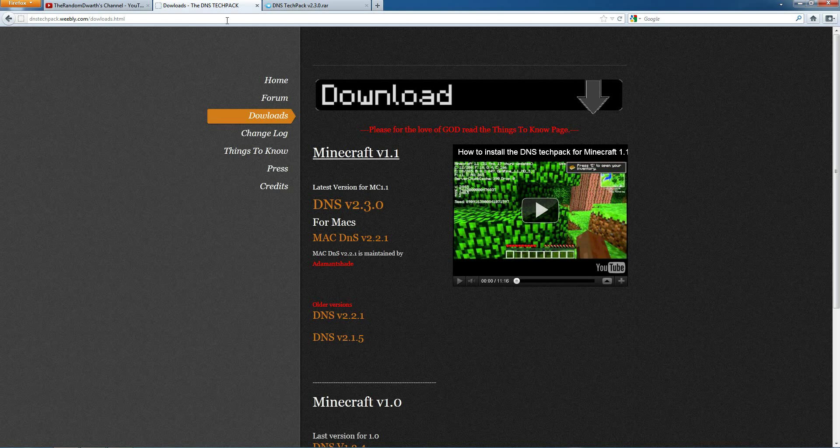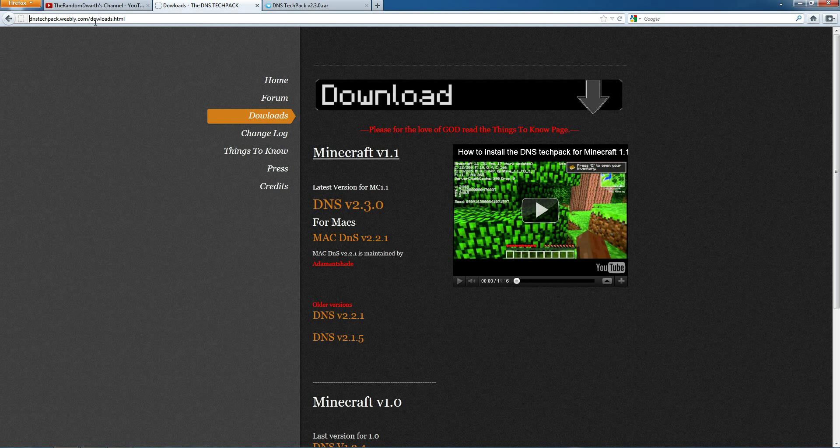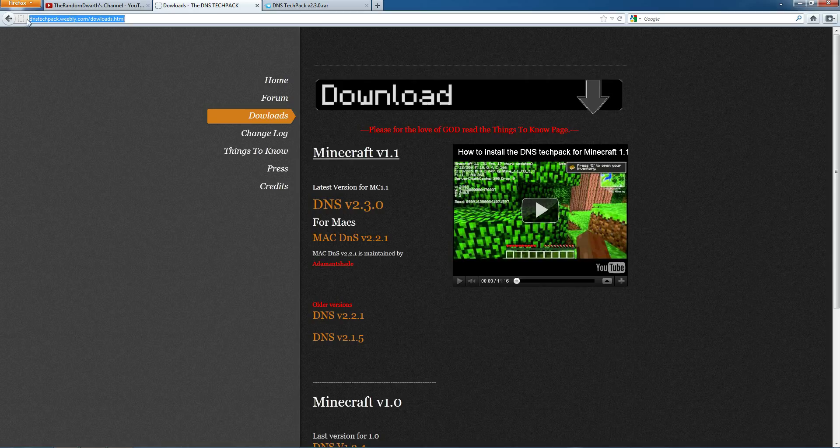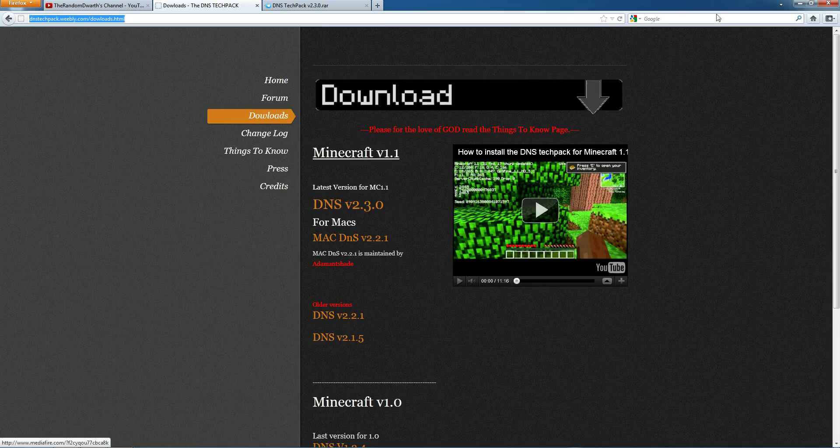What you do is you go to this link that will be in the description and download it. It's quite a big download, I think it's 100 megabytes, but it installs it all for you.